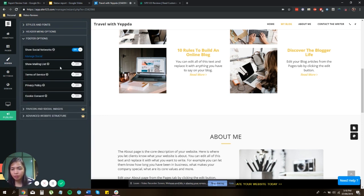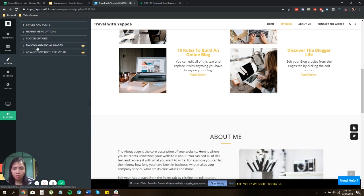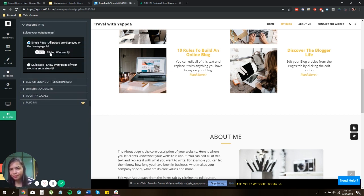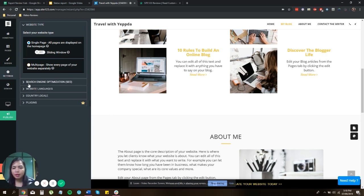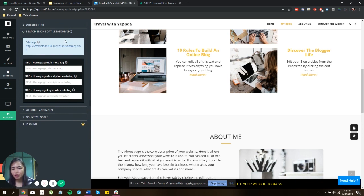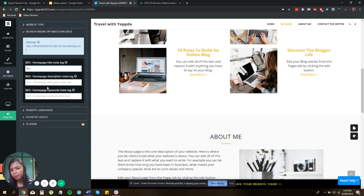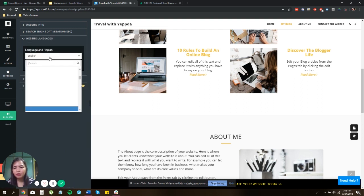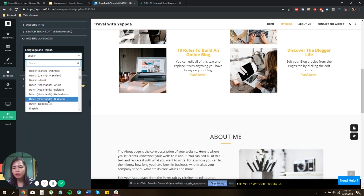Also, the footer options, which you can check your social media networks, if you like to show how to include it on your blog site, and so on and so forth. Settings, we have the website type. Is it a single page or all pages are displayed on the homepage, just like this one? Or you want a multiple page that shows every page of your website separately? Also, you have the search engine optimization, which is the SEO friendly capability. So just type in your SEO here, and then your homepage description and keywords. So it actually boosts your website. And of course, the language, if you're Danish, Denmark, whatever, or let's just stick with English.